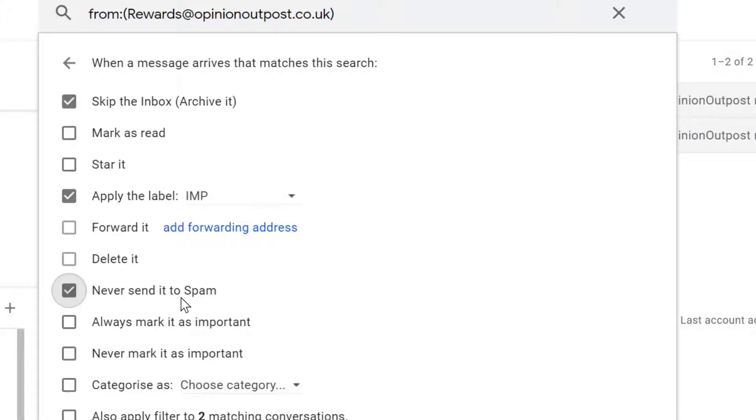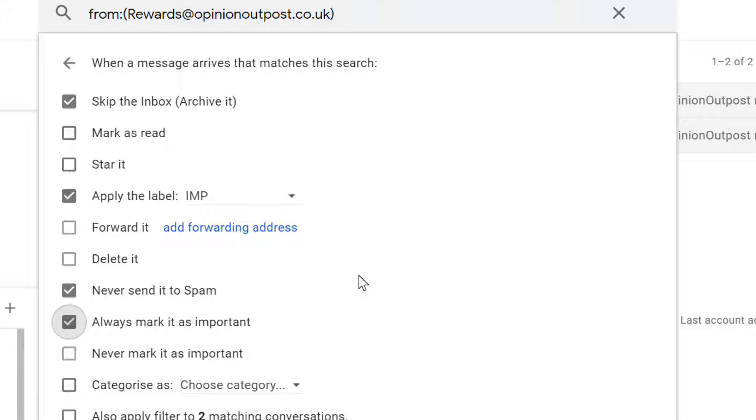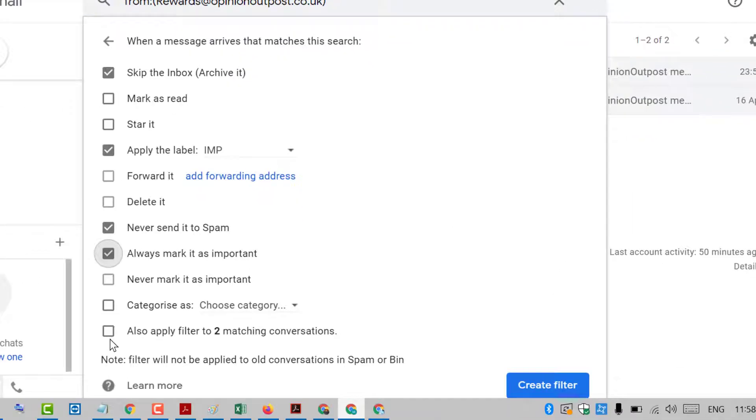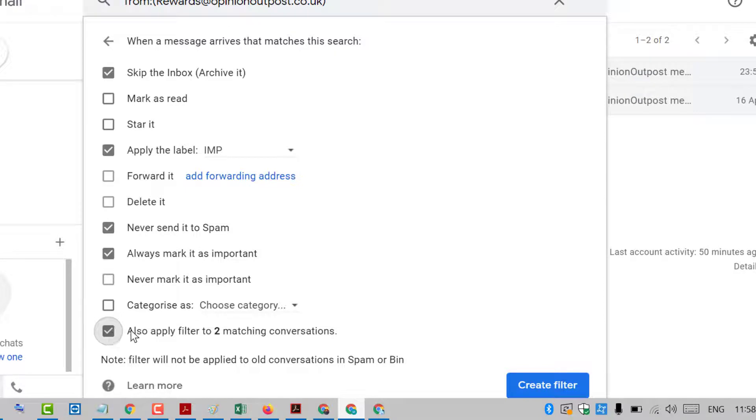Check 'always mark it as important'. Here are some options - select these boxes as per your requirement and choice. Also select 'apply filter to matching conversations', so check this box.